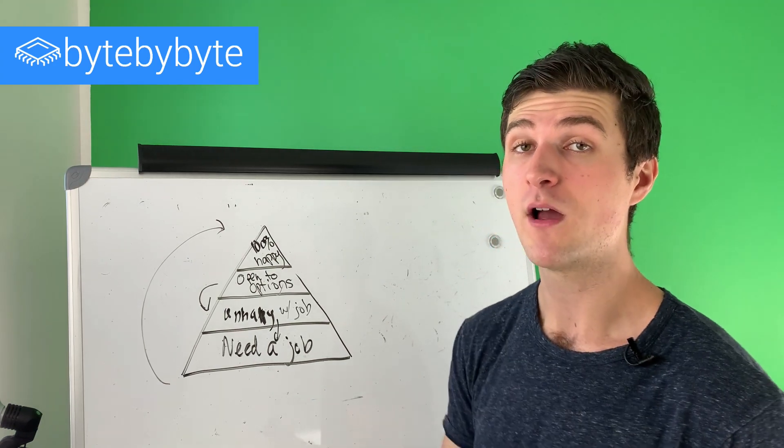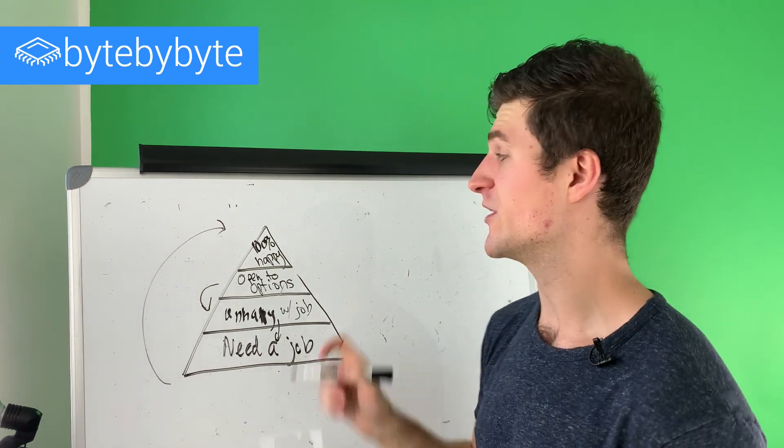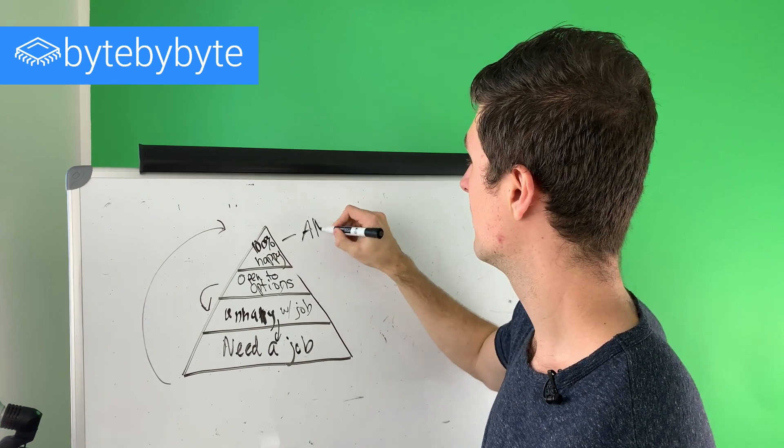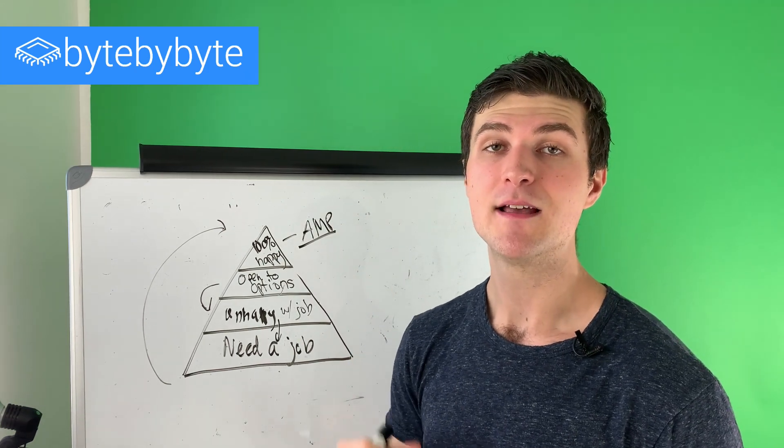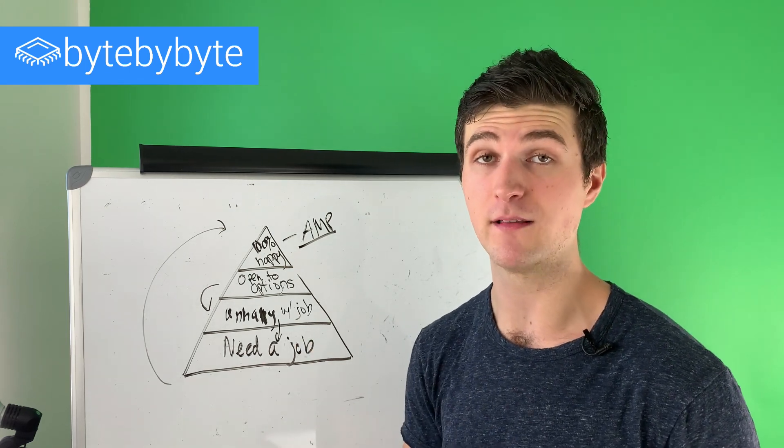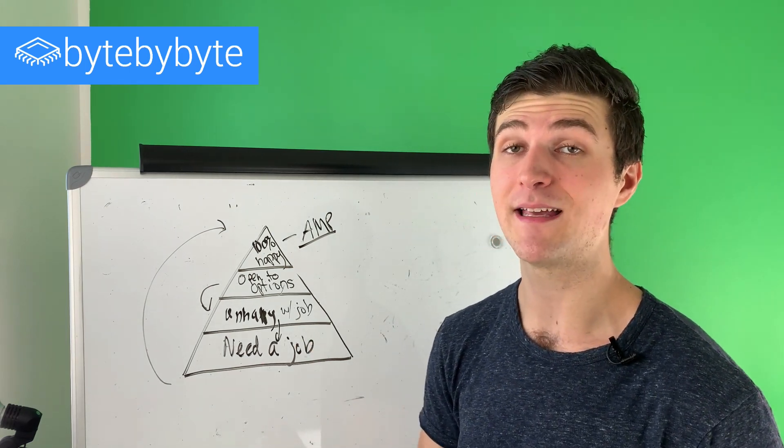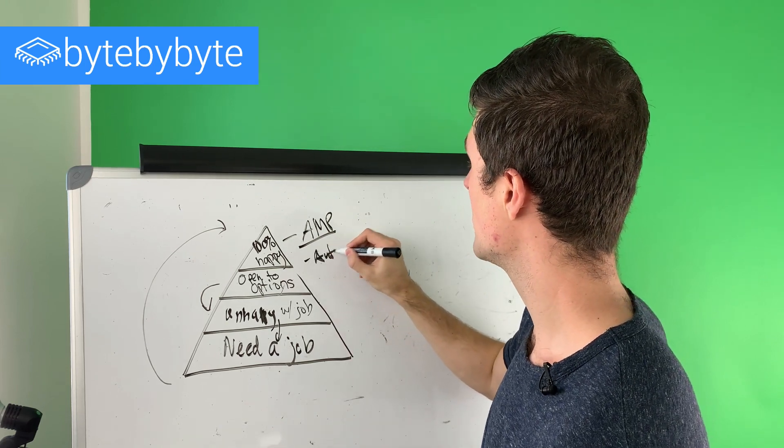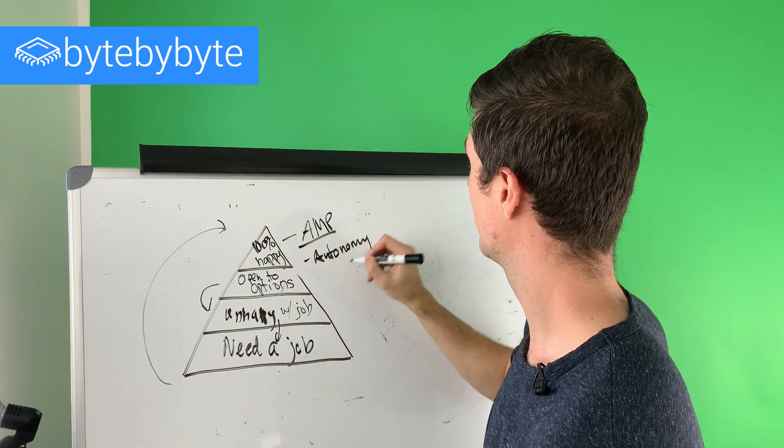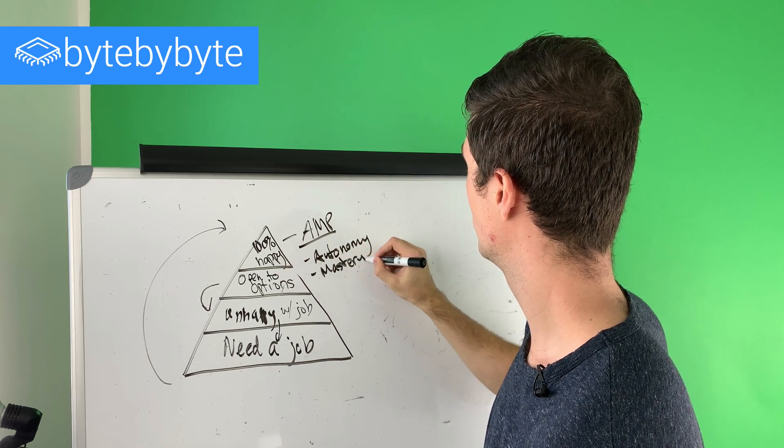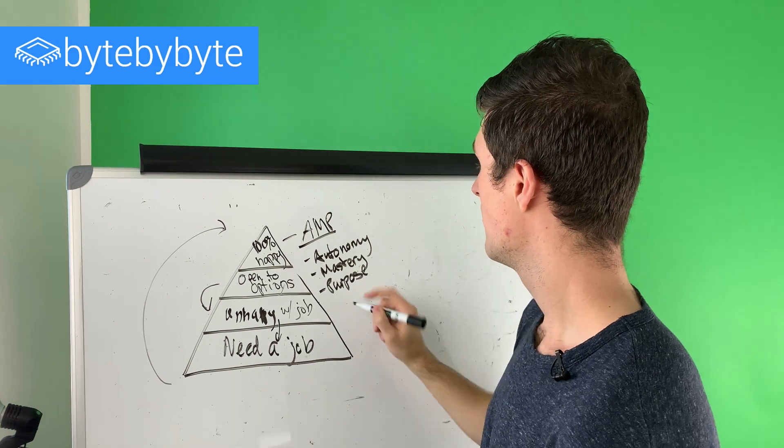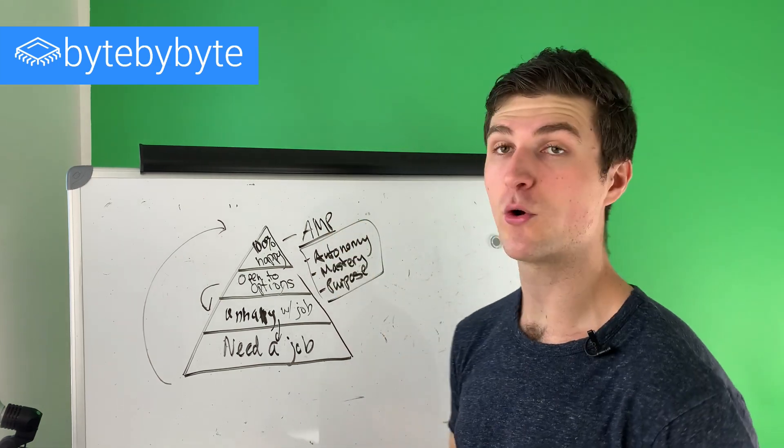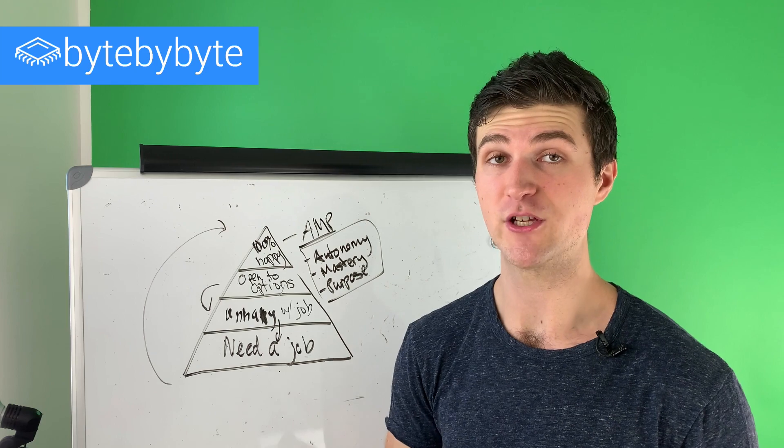But this is where what I want you to start thinking about as a software engineer is your AMP framework. And so AMP stands for autonomy, mastery, and purpose. We've talked about this a little bit on the channel before, but basically these are the three things that you want to focus on. If you focus on autonomy, mastery, and purpose, these are the things that are going to help you long-term be fulfilled as a software engineer.